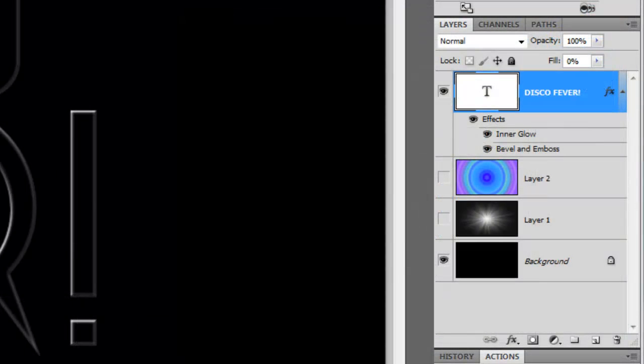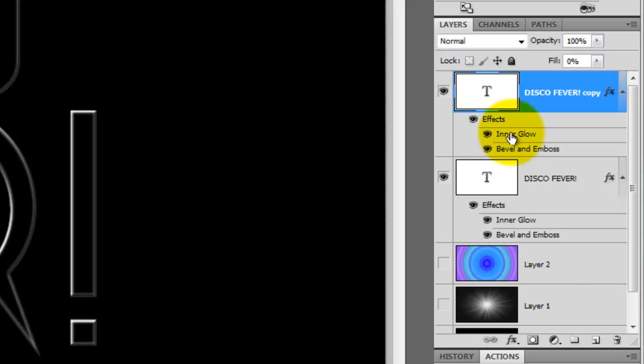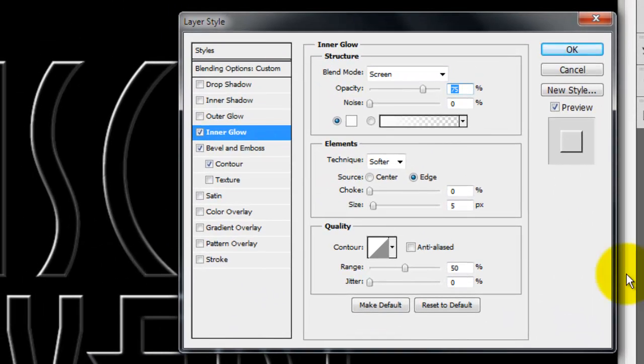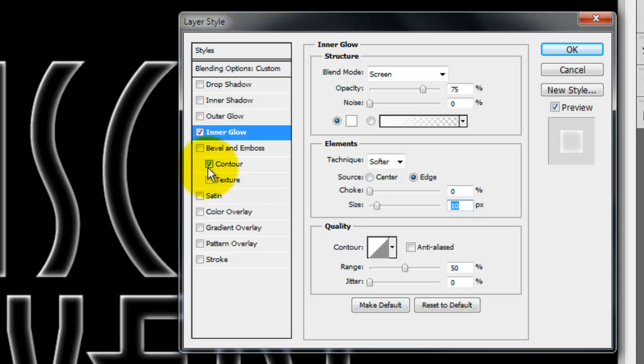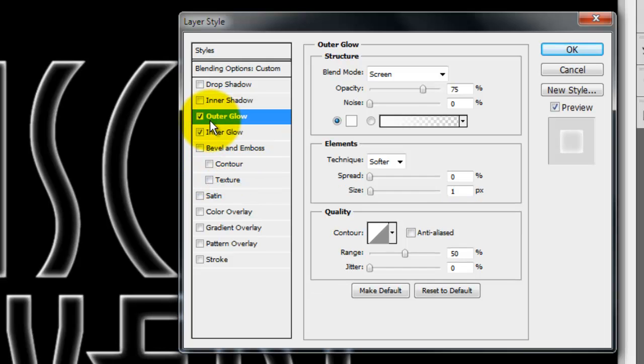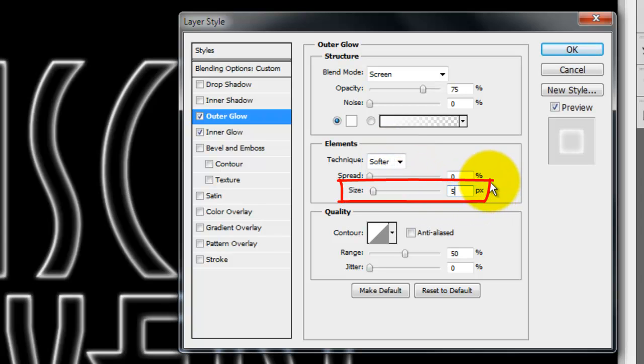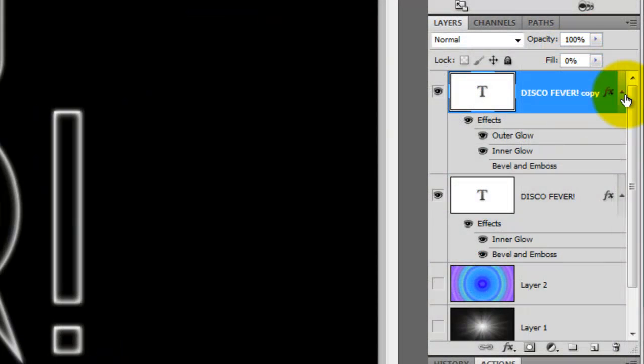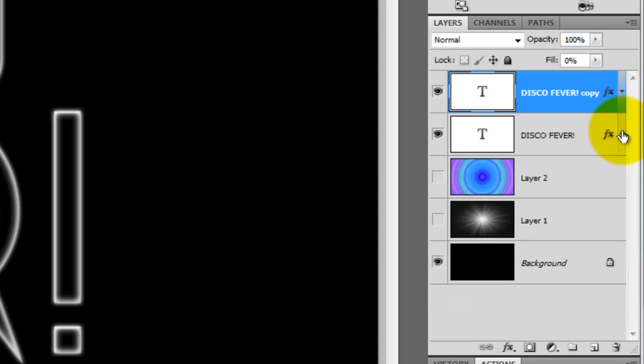We're going to duplicate the text. To do this, press Ctrl or Cmd plus J. Double click on Inner Glow to call it up in the Layer Style window and change the Size to 10 pixels. Uncheck Bevel and Emboss and Contour and check Outer Glow. Change the Size to 5 pixels and click OK. Click on the little arrows on the right of the text layers to collapse the list of effects. You're not deleting them, you're just giving yourself more room.